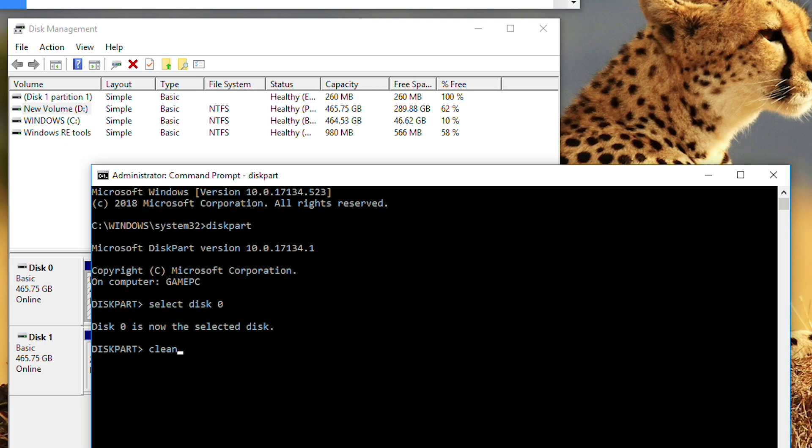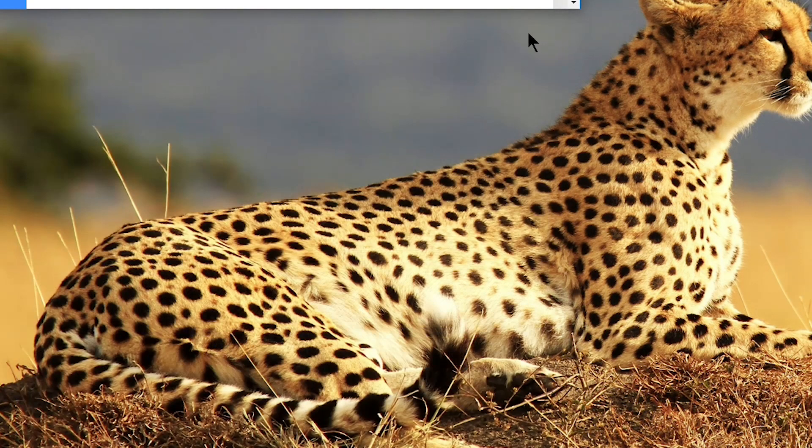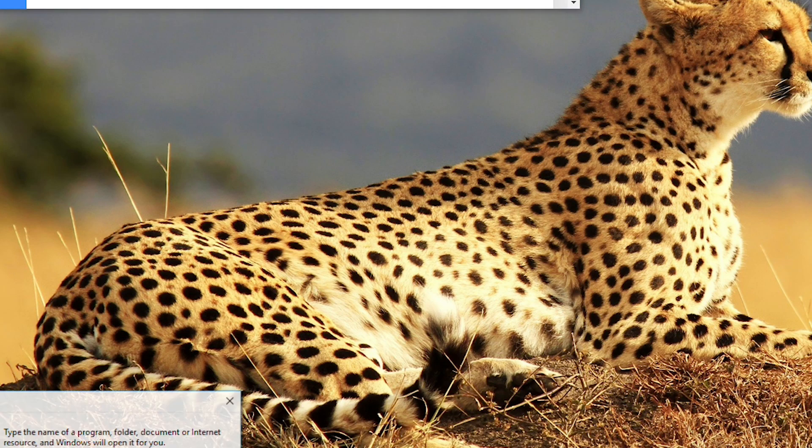Once you press enter after clean, then go back to the disk management. You might need to reload the disk management, I mean diskmgmt.msc again. Reload it.